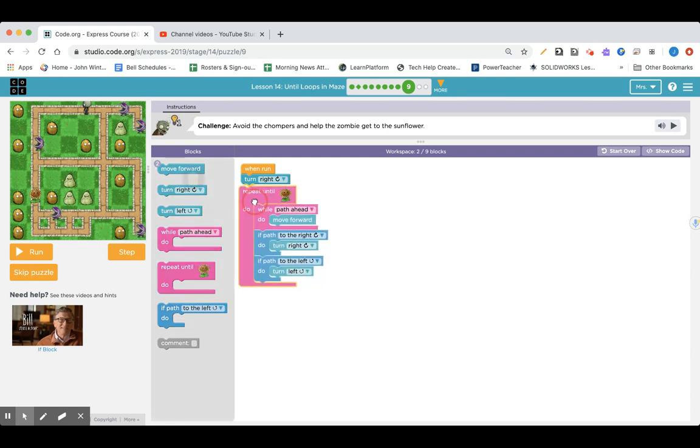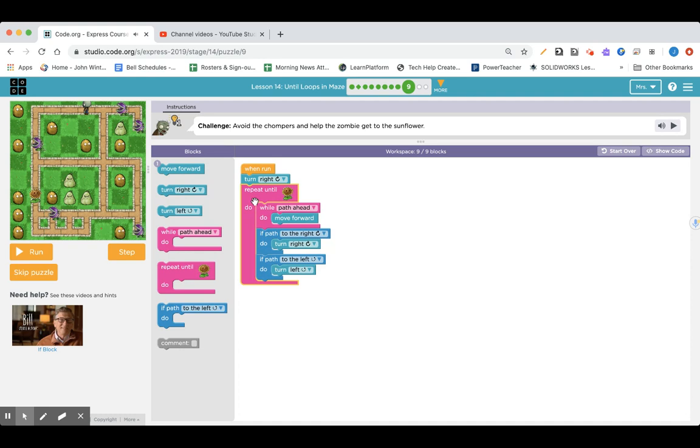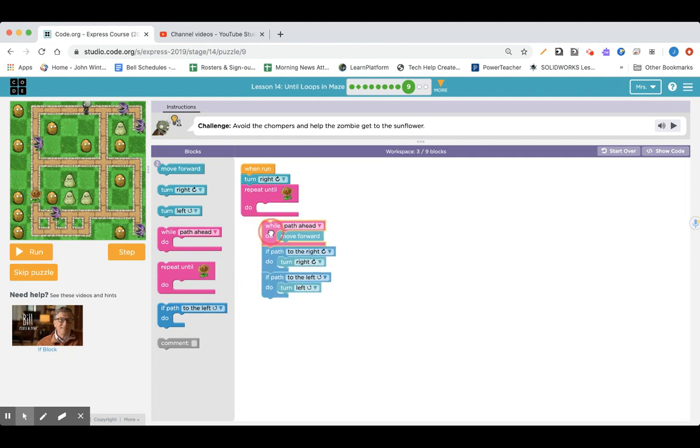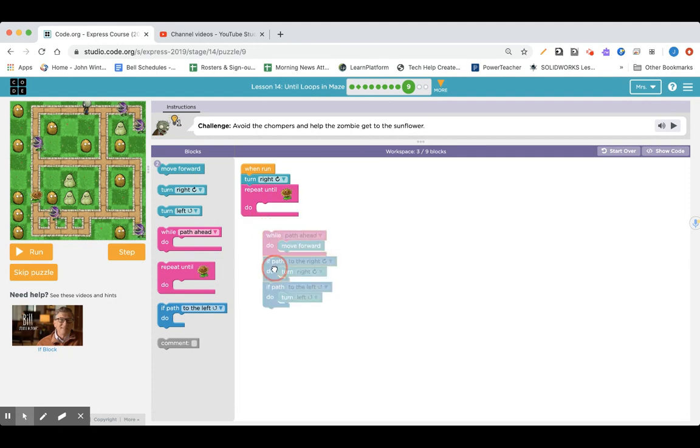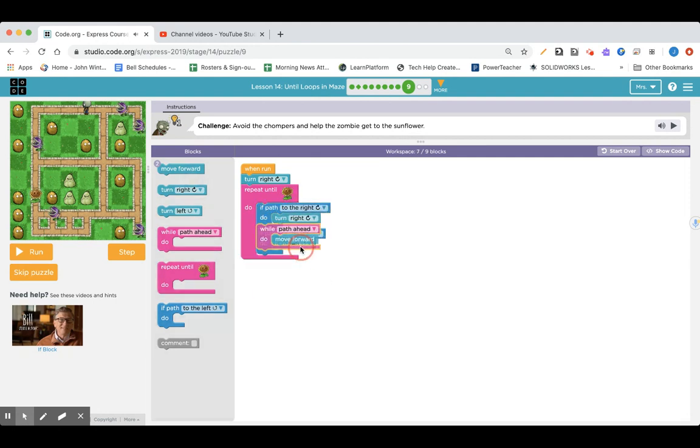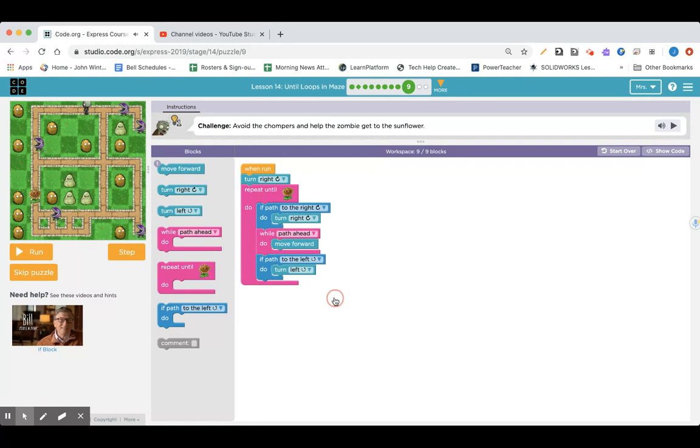So, the code that I chose was turn right, repeat until I get to the sunflower, do while path ahead, move forward. And I also tried playing around with it and put it in a different order, and it didn't seem to matter. So, go ahead and choose the code that works for you and click run and see how it works.